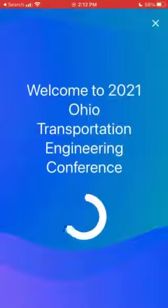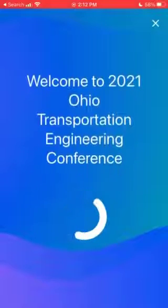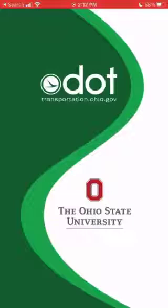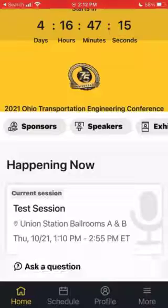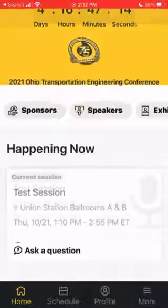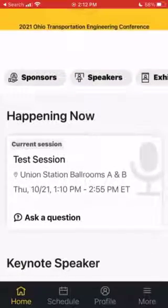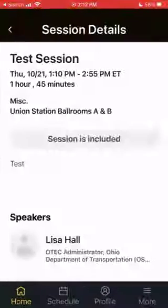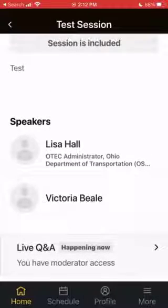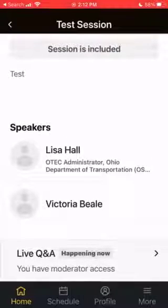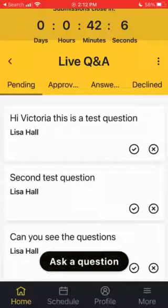Once you open up this event app on your phone and it completely loads, you need to look for the session that you're moderating and click on that session's name. We're using Test Session, and it's currently live. I've already checked into it, so I can just go to the bottom and click Live Q&A.